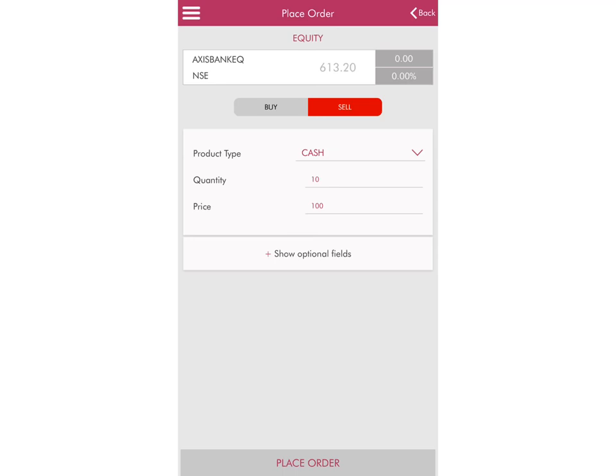On the next screen you'll get the option of whether you want to buy or sell the share. As you can see, the interface is the same for both. In order to sell the share, just click on the Sell button at the top.